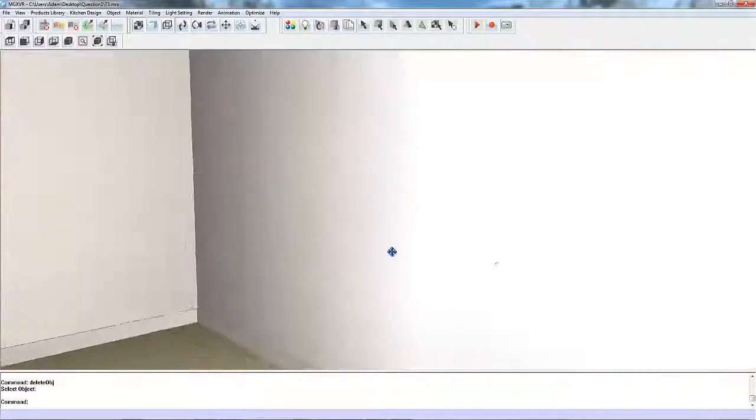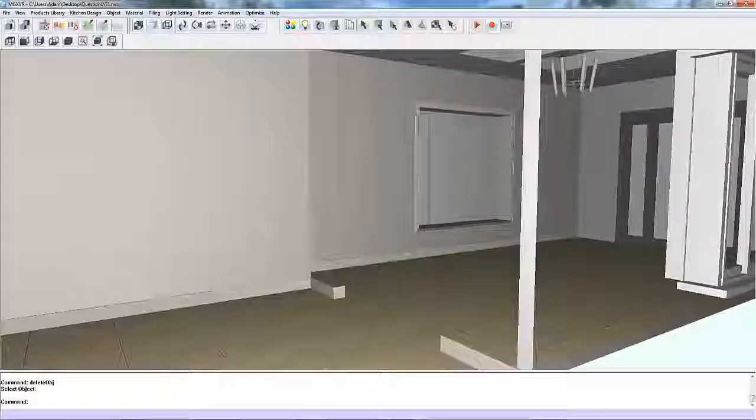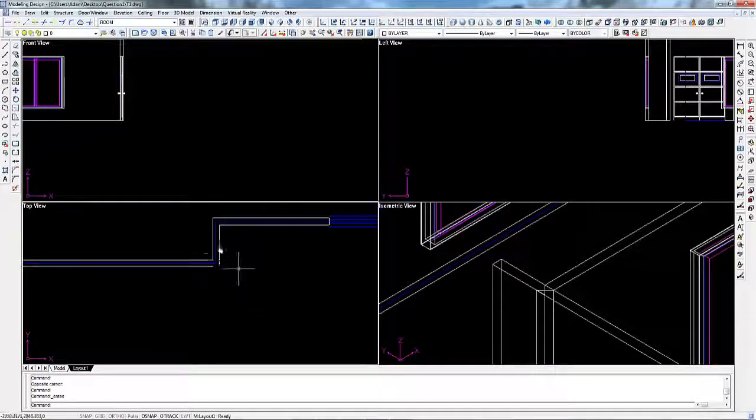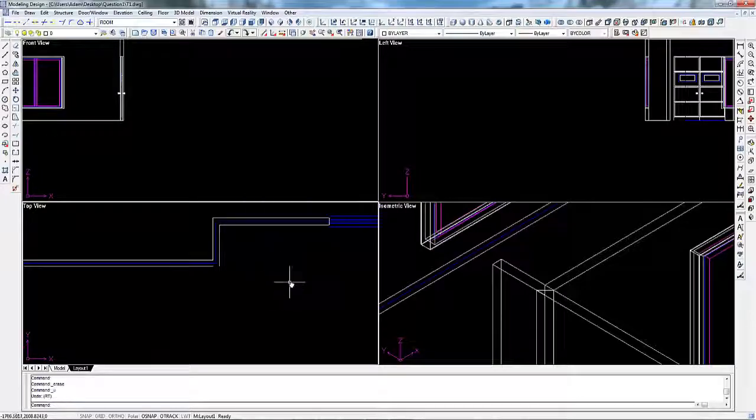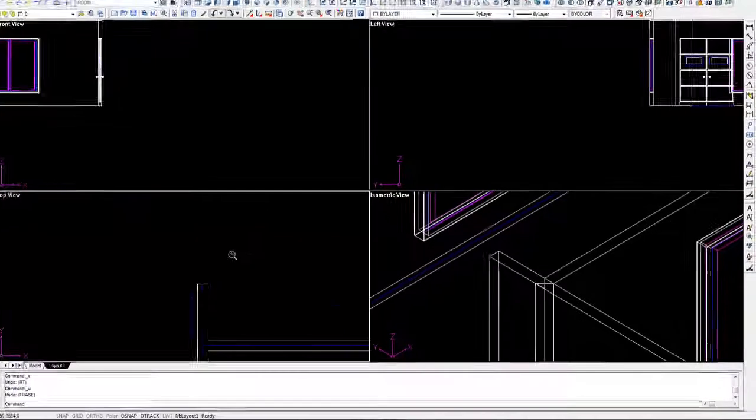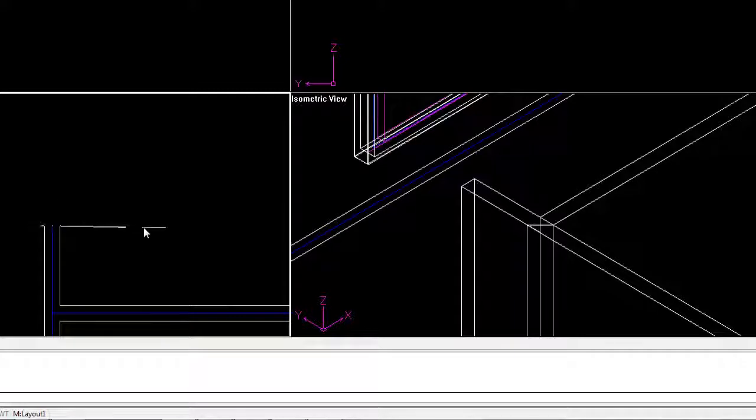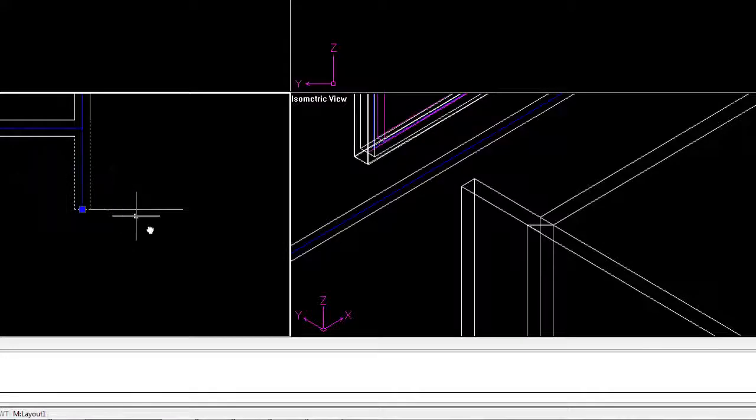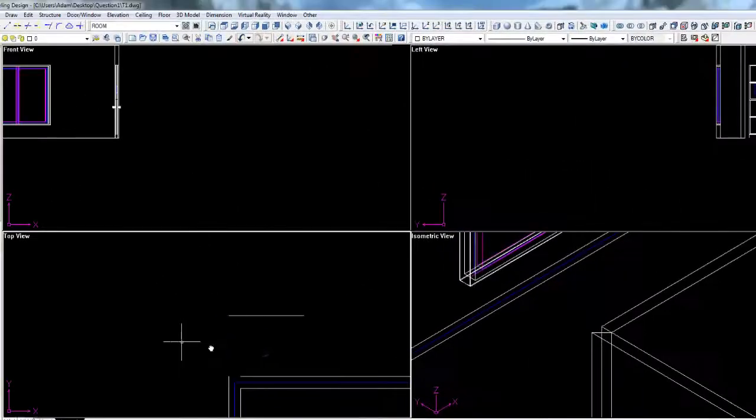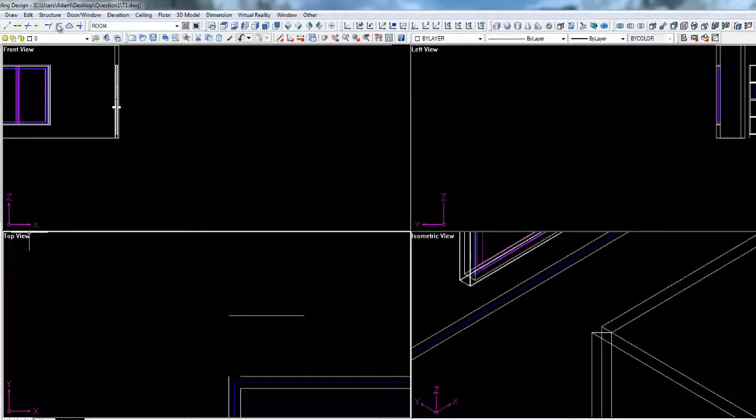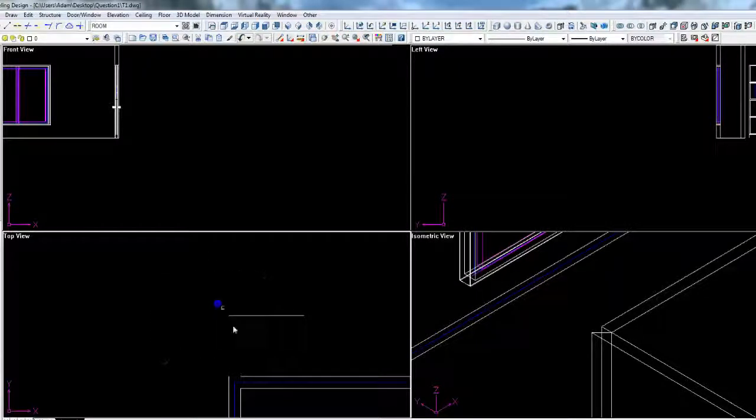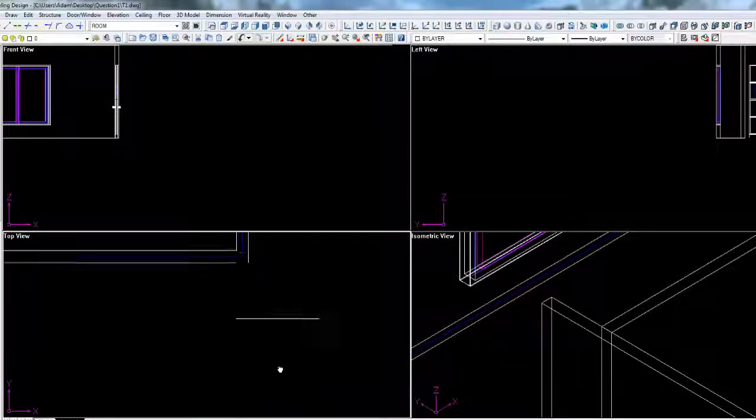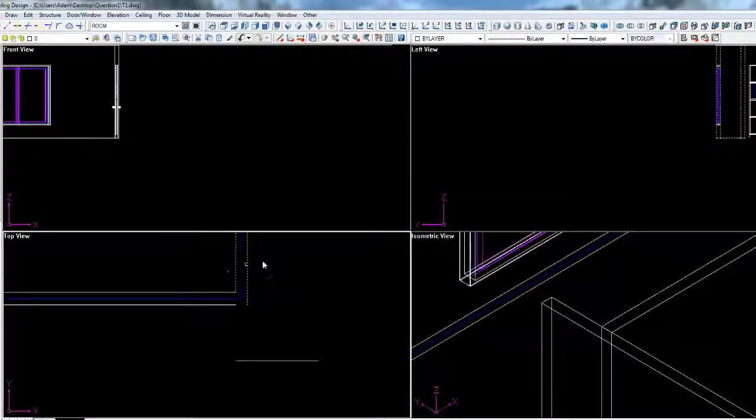Now let's go through to the modeling design side and do exactly the same thing here. But before we do that, I'm going to use my line tool just to indicate where the walls run into. I'll delete these and then I'll just use the extend option.